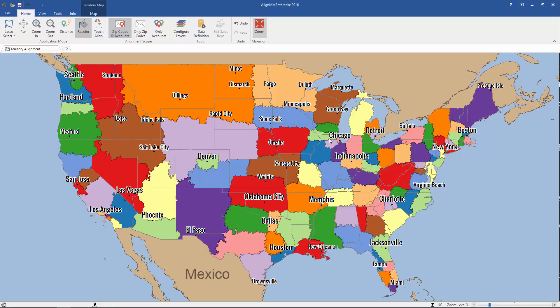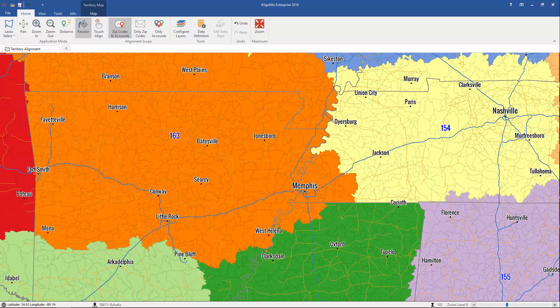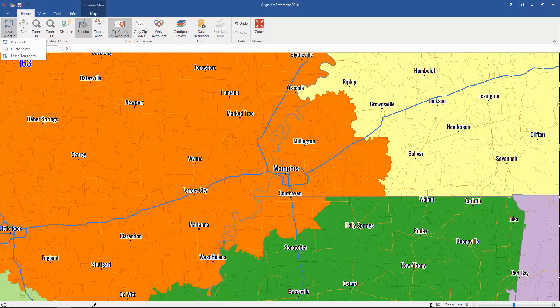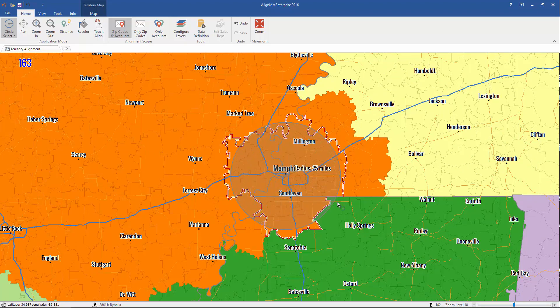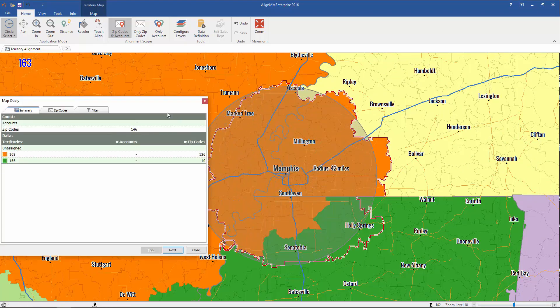Let me zoom out again and show you the circle select tool. Let me zoom into Memphis and select the circle select tool. Now I click and drag out and it shows you the radius of the circle. When I let go, I get the identical summary screen as I did with the previous lasso tool.